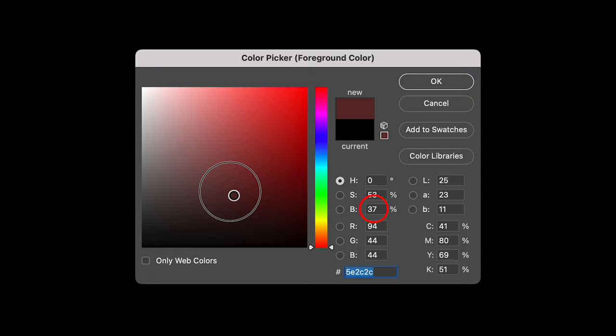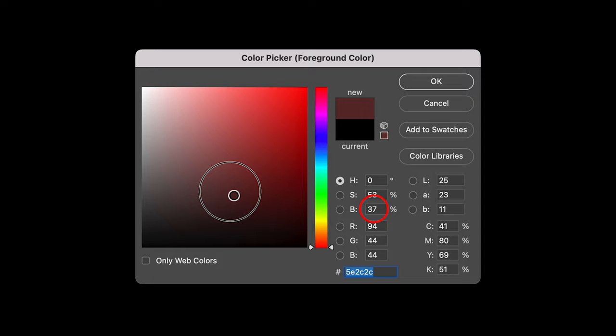If I take the picker and slide it top to bottom, this will change the brightness percentage. Then if I move it side to side, this will change the saturation percentage. Now there's a lot more to know about this palette, but I'm just keeping it simple because I don't want you to get bogged down with things that you don't really need to know to start with.